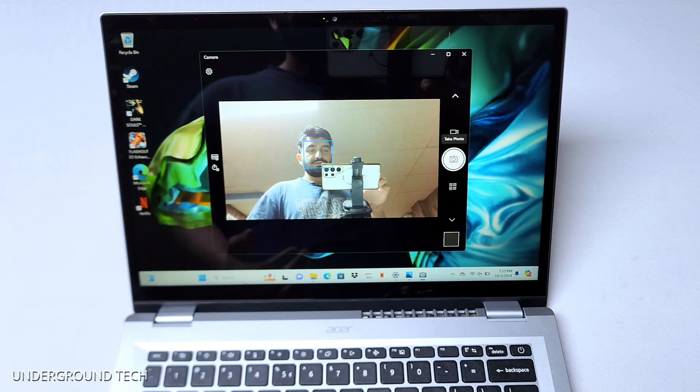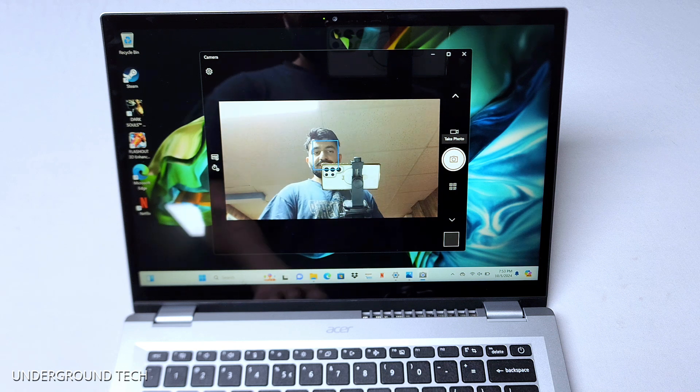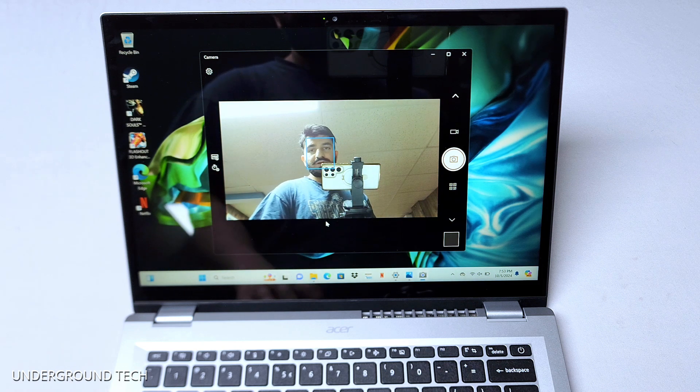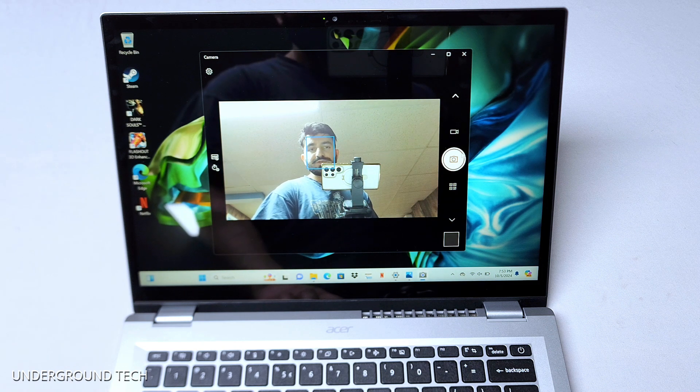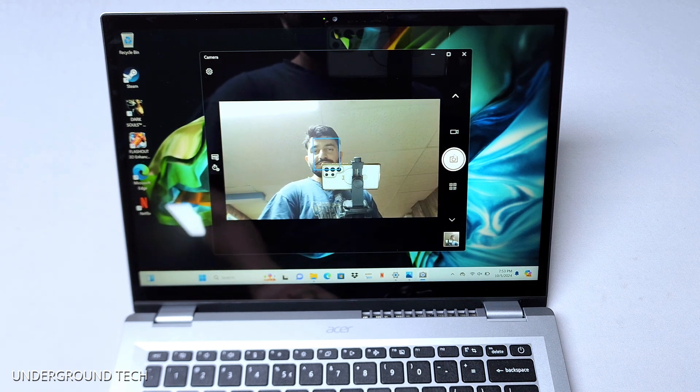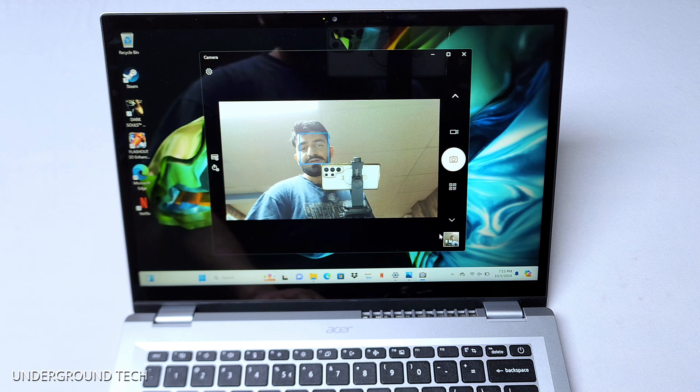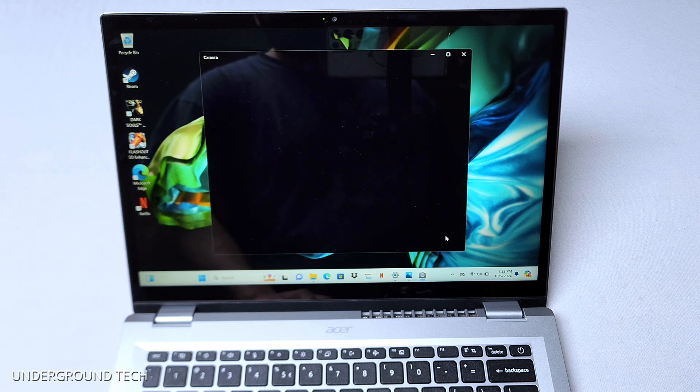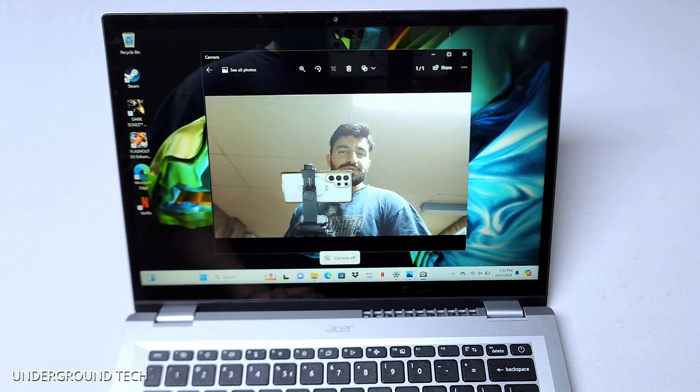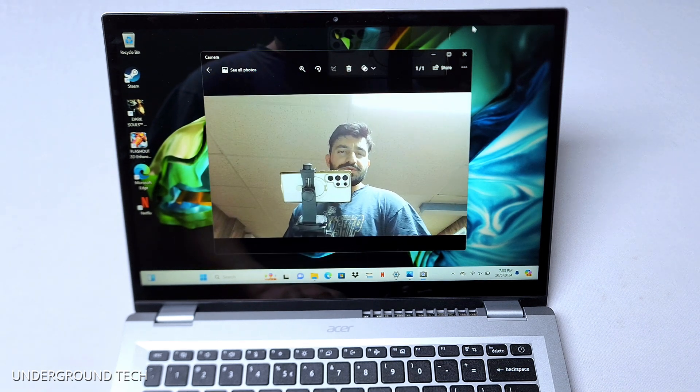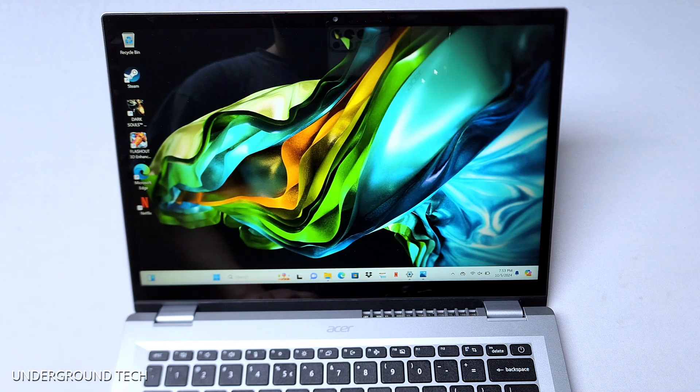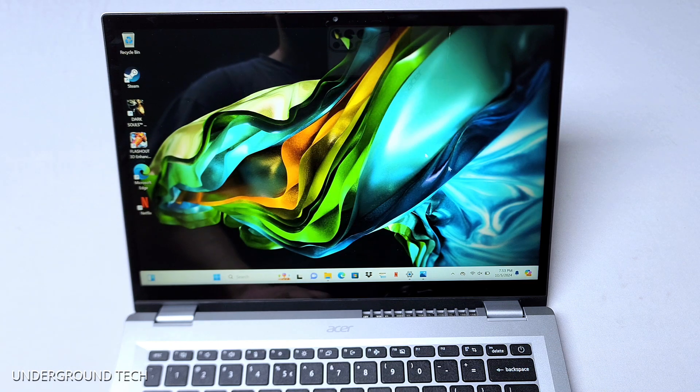But anyways, here's the camera. It's mediocre at best. Nothing too special. Wasn't really expecting too much either. But yeah, enough for video calls. Really, that's it. Not really much more to say besides that.